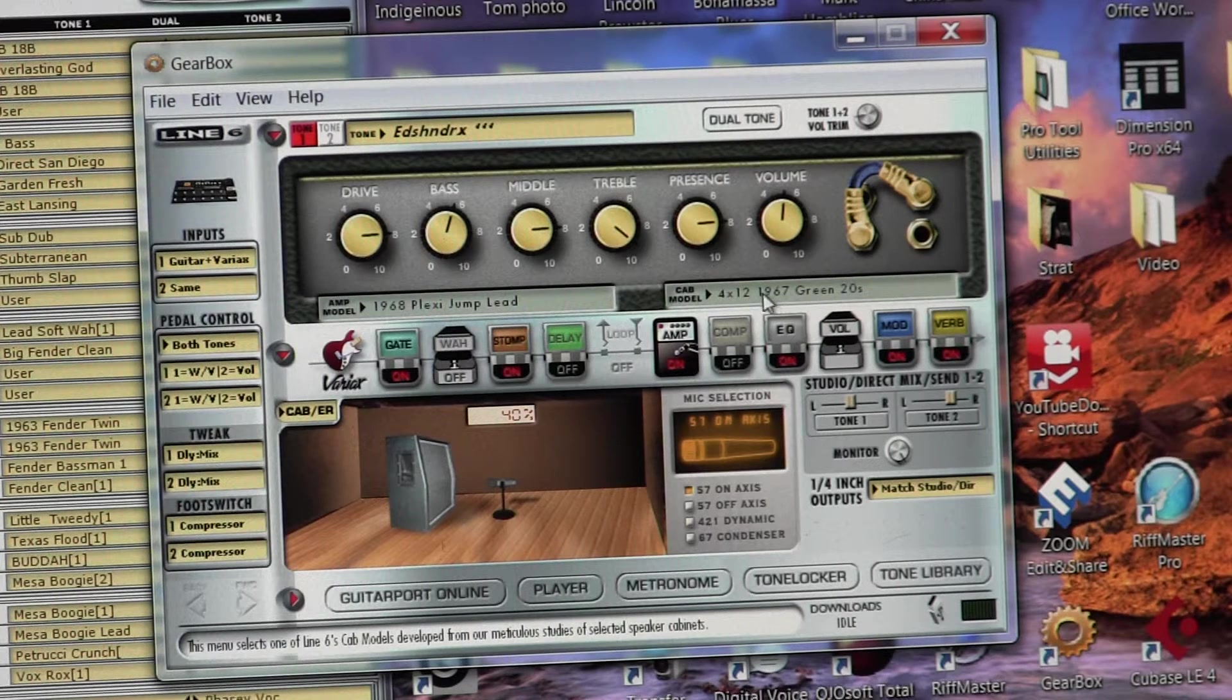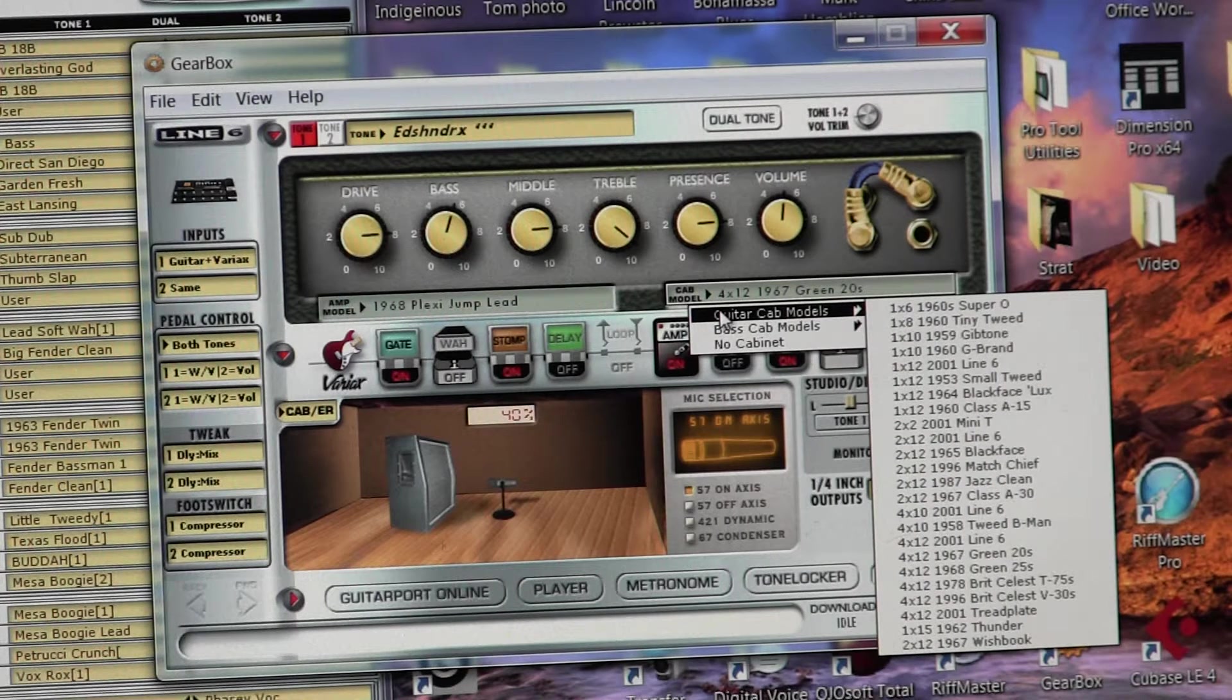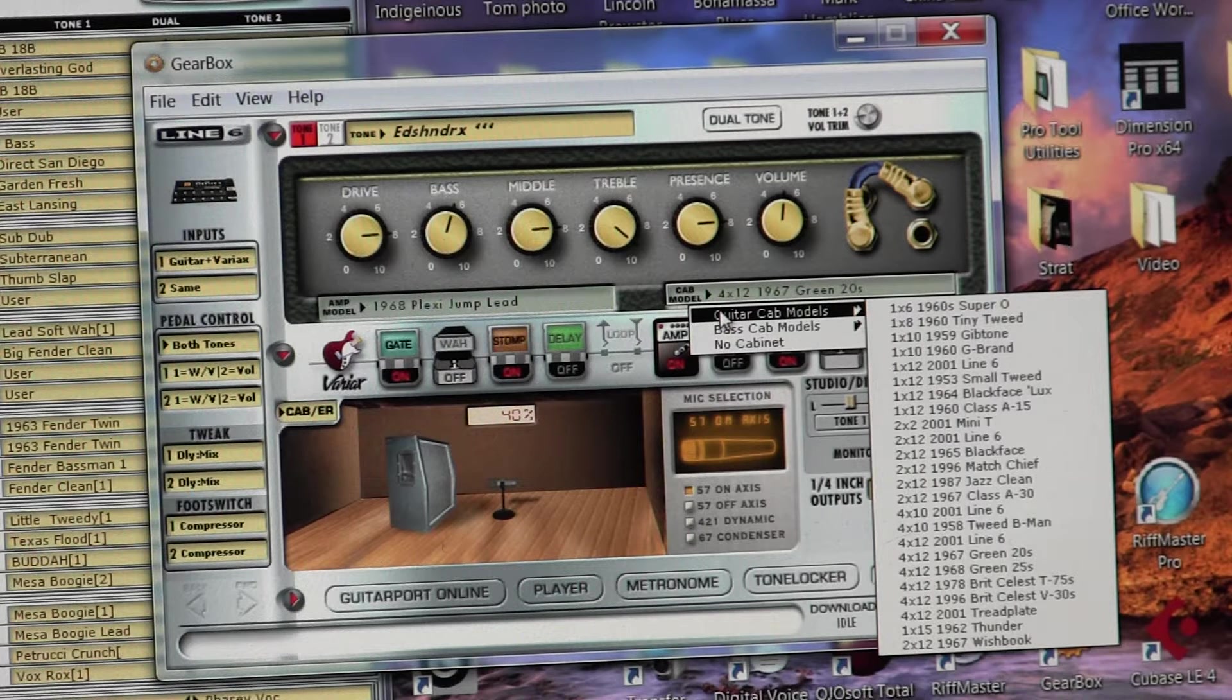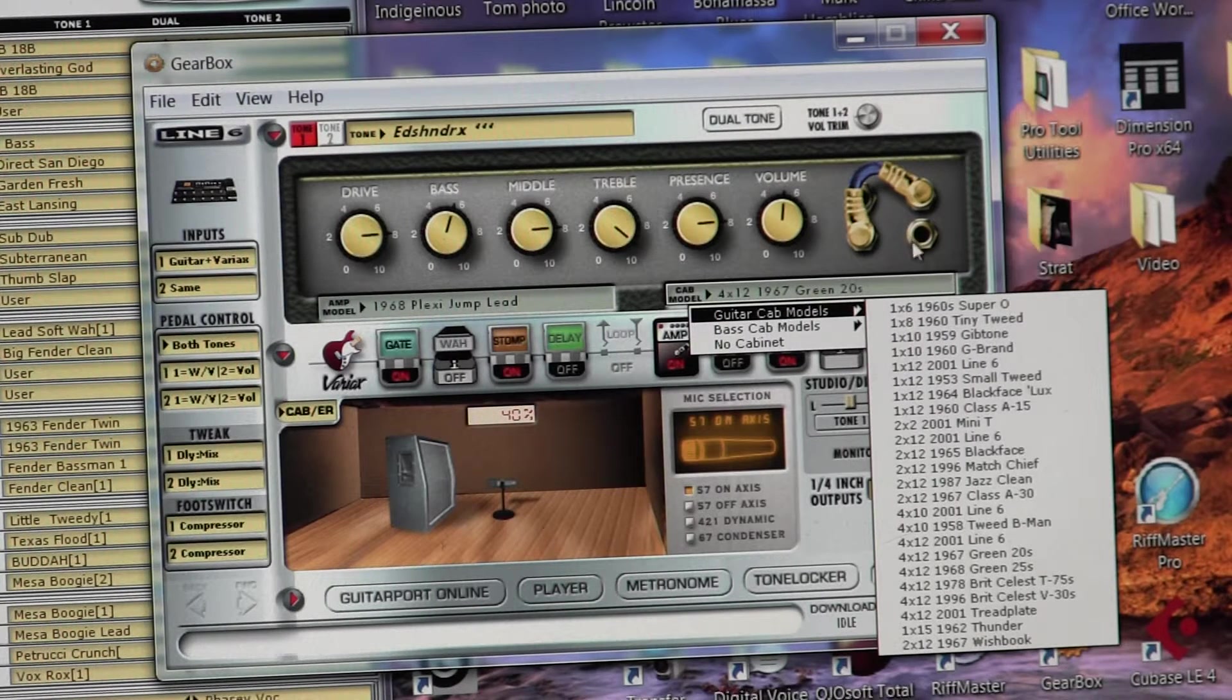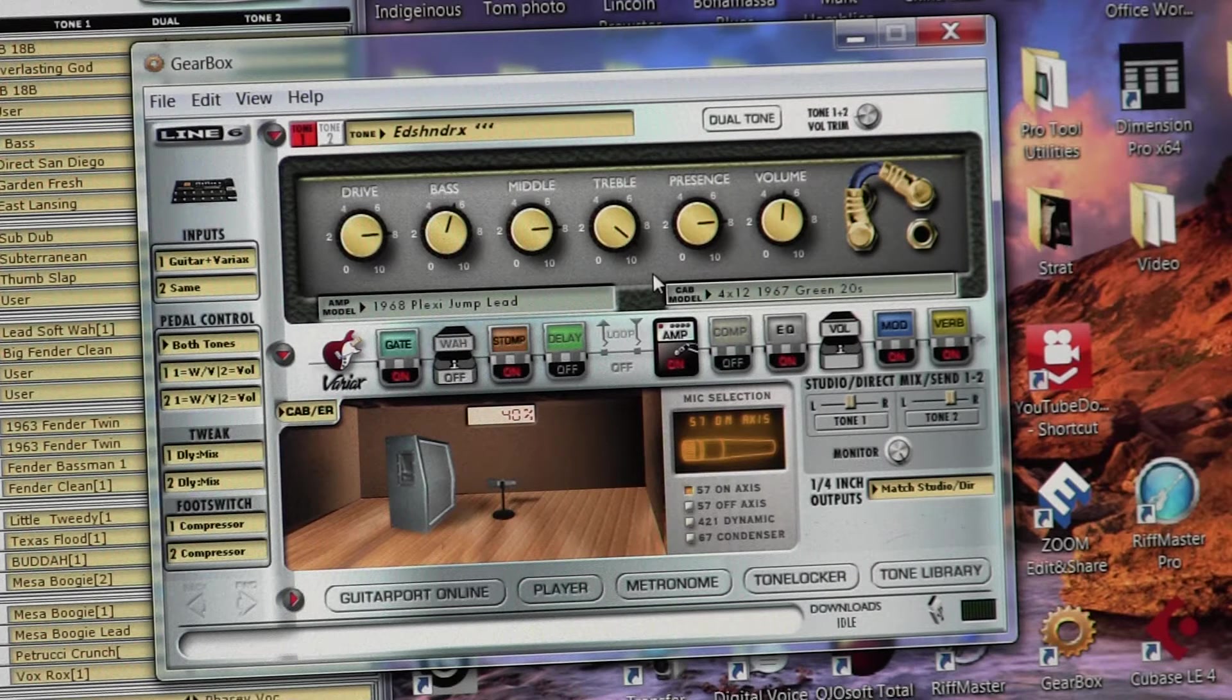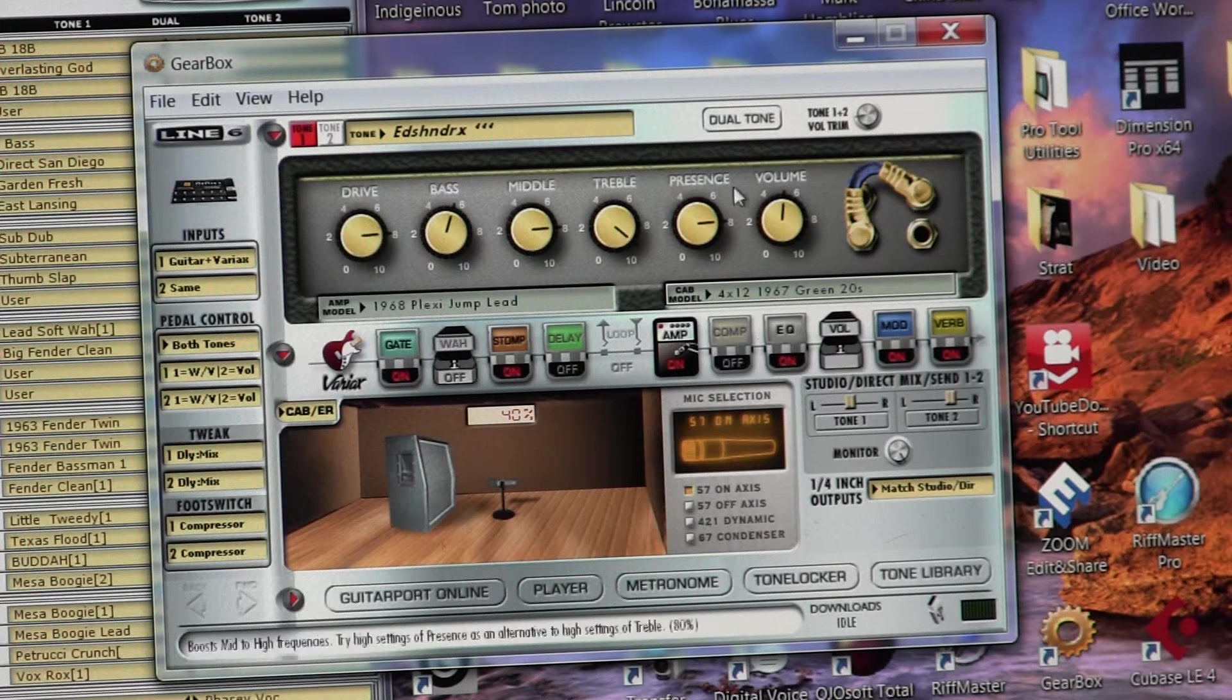With the 412 cabinet. And so you can select the type of cabinet that you want to use. There's 112s, 1x6, 2x2s, 2x12s, 4x10s, Blackface, Tweed, all kinds of different cabinets that gives you, emulates the sound of those type of speakers. Is it perfect? No, but it's really close to sounding like that particular type of speaker.